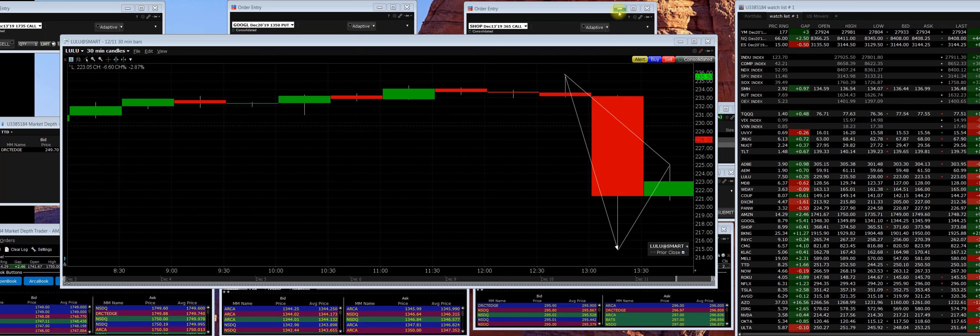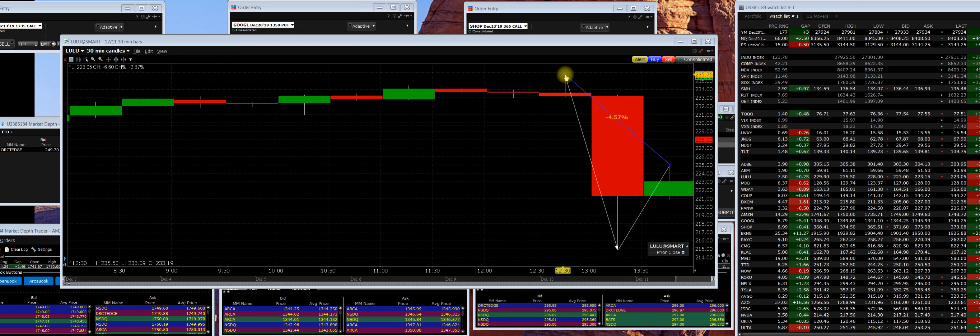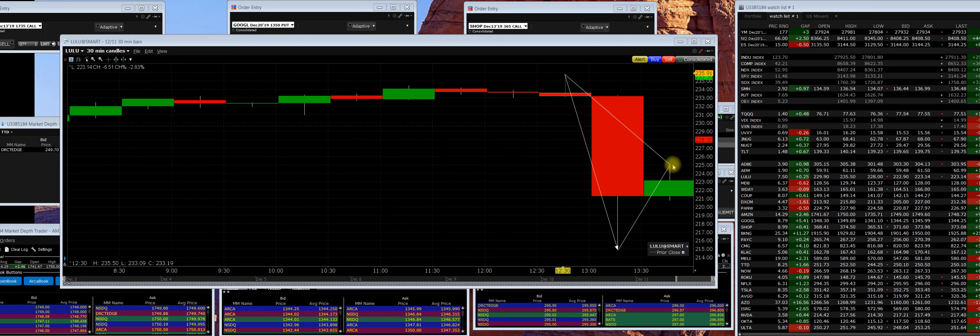December 11-19, Lululemon (LULU) hit a peak high today at $235.91, reported quarterly results after the close, then dipped down to $215. Currently trading with the bid and ask around $223, so it's definitely down.